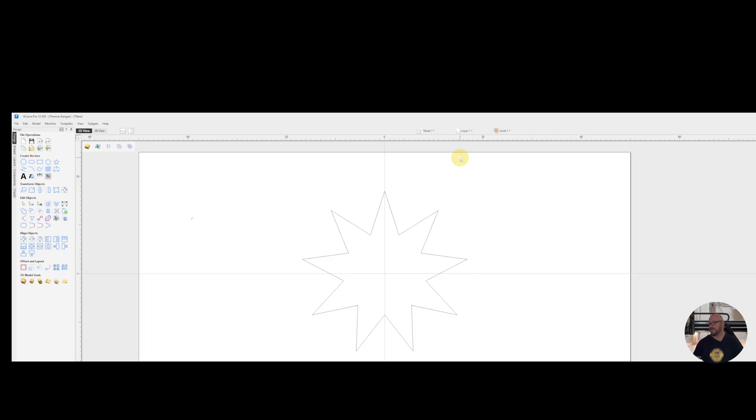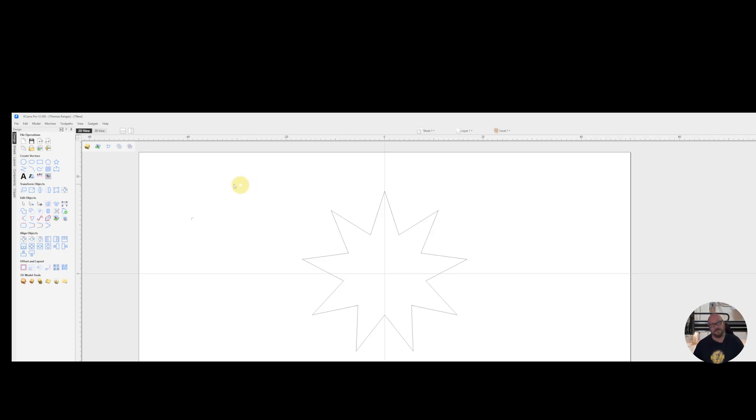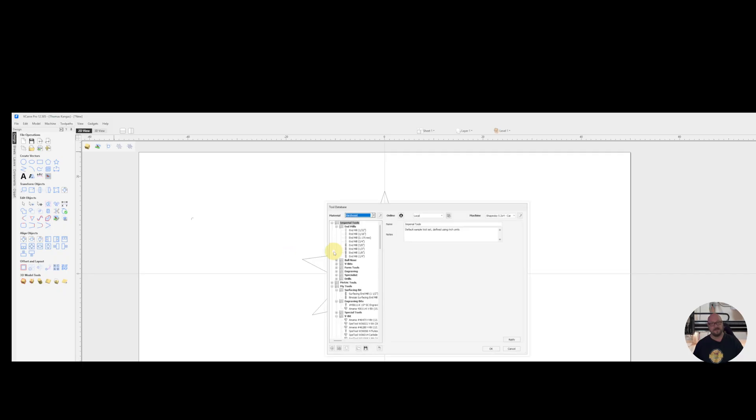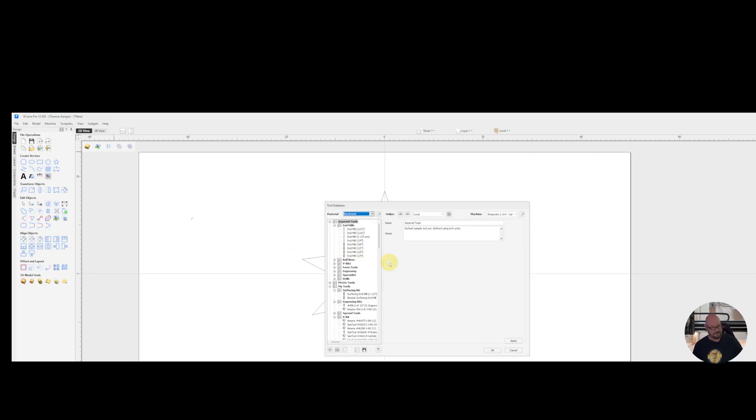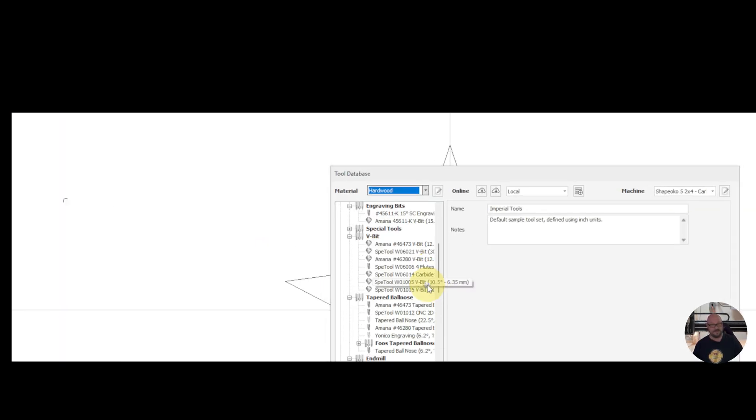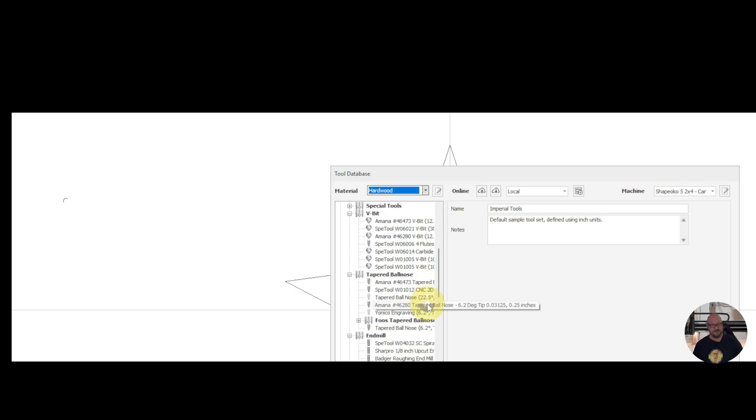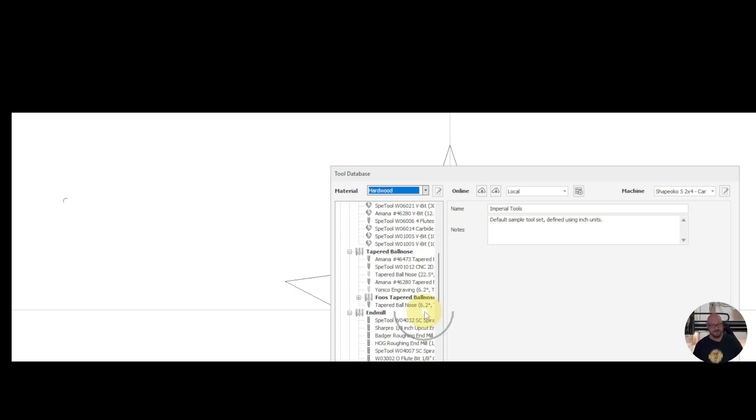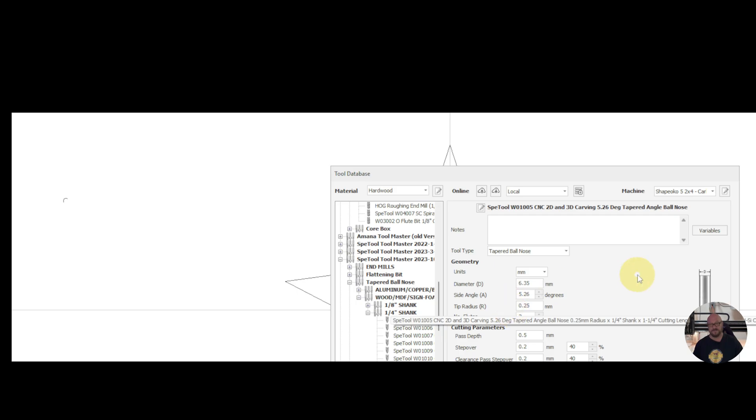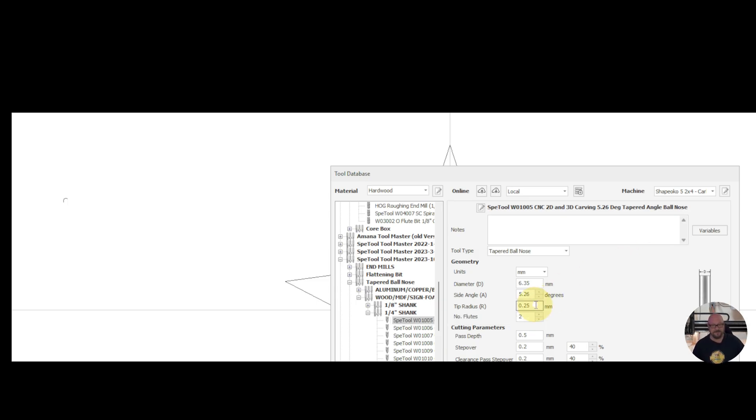So the first thing we need to do is determine if our corners actually need to be radiused or whether or not our tool will work for the vector. In order to do that, I like to open up my tool database. I select the bit that I'm going to be using to do the carving. In my case, it's the speed tool W01005 tapered ball nose bit with a 5.26 degree angle and a 0.25 millimeter tip radius.